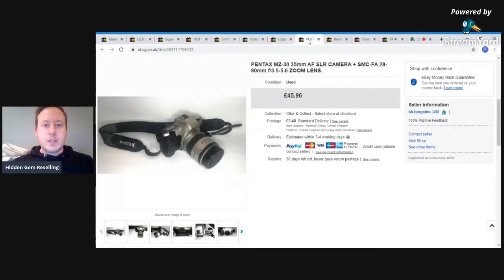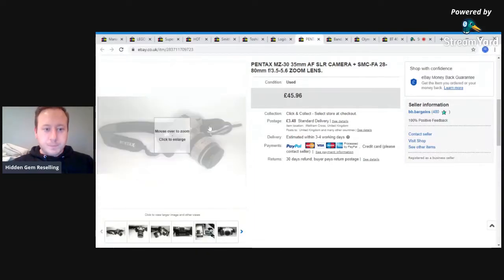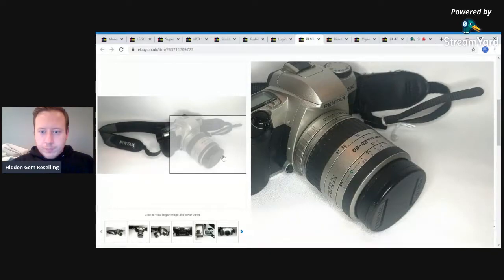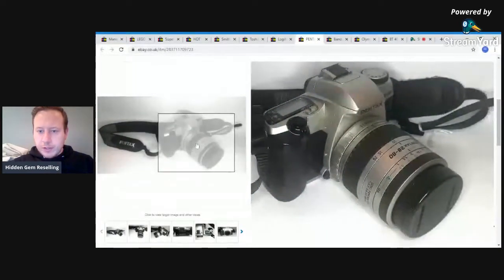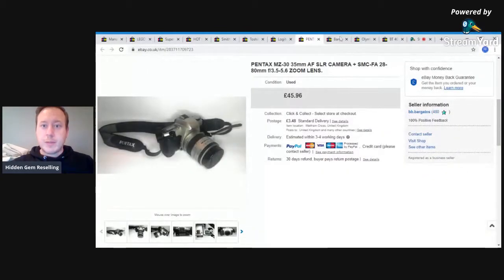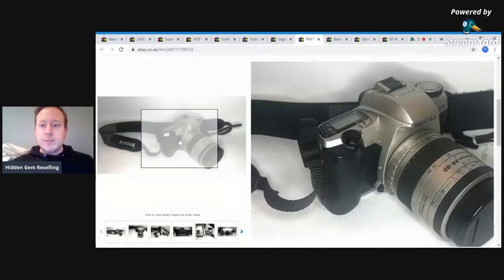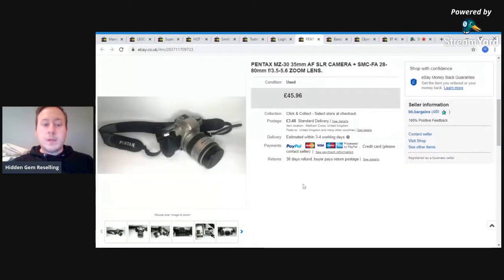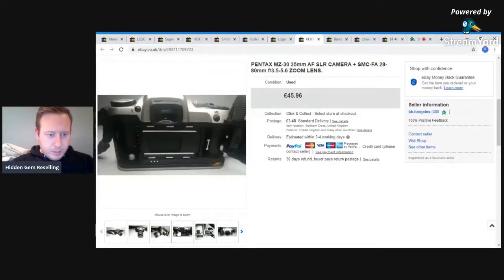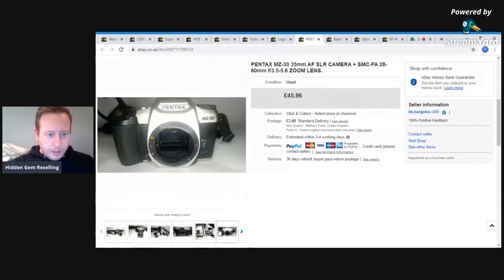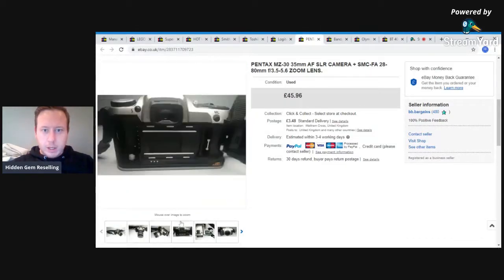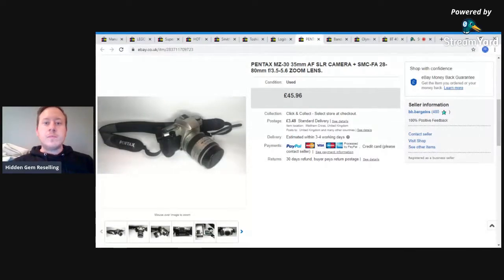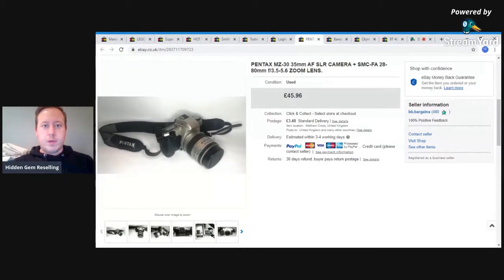Next is this Pentax MZ 30, 35 millimeter SLR camera. I don't know much to say about this. I got this from a charity shop again, I think it was less than a fiver. It was in the same charity shop as I got the Bandai model from. This was in one of my last videos. The pictures are coming up really bright. I don't know if they're like that in real life, but on my phone they look okay. From five pounds to 45, happy with that. Got good feedback. It took less than a month to sell. Perfect.